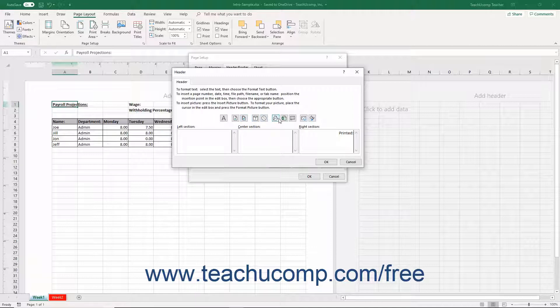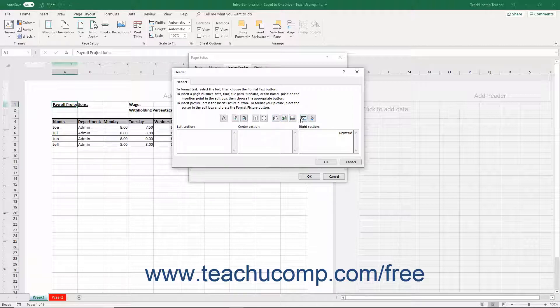Additional buttons include Insert File Path, Insert File Name, Insert Sheet Name, Insert Picture, and Format Picture.